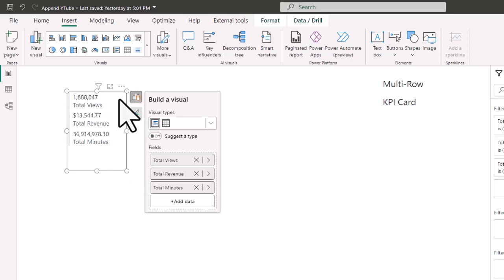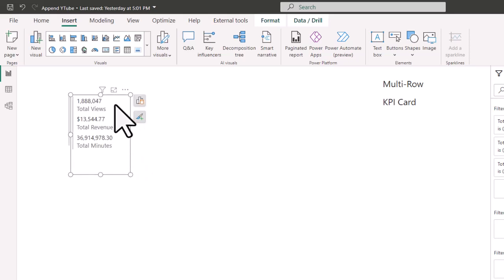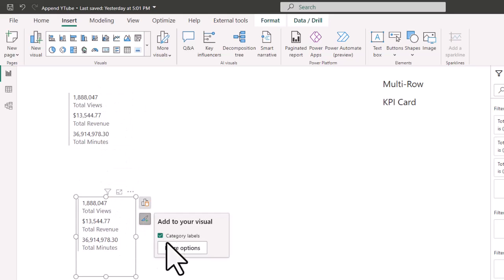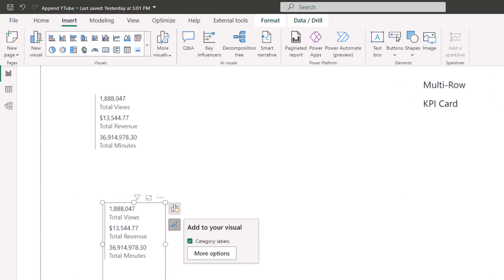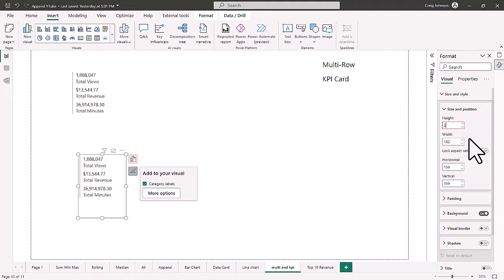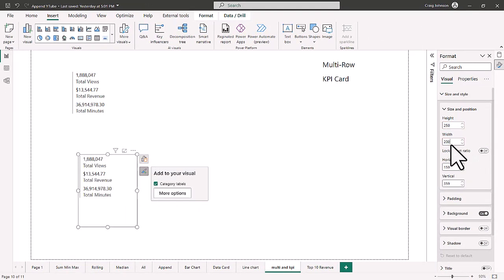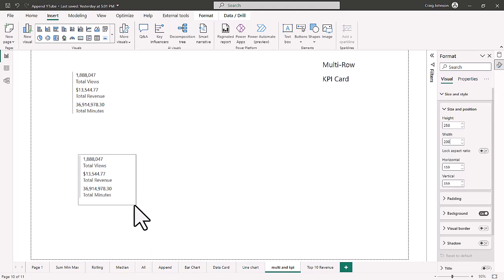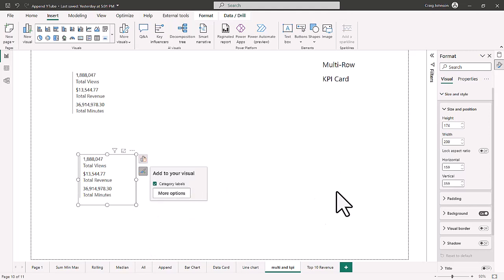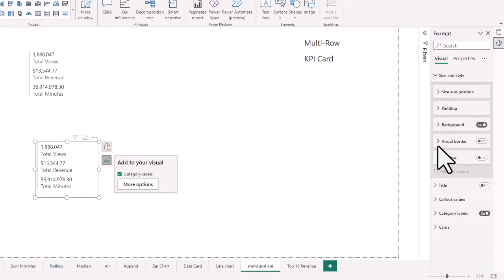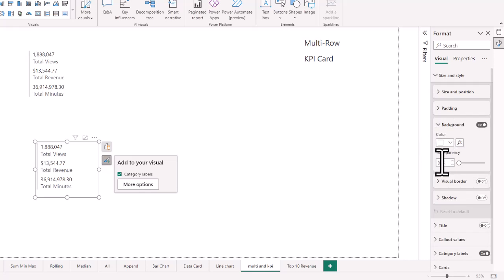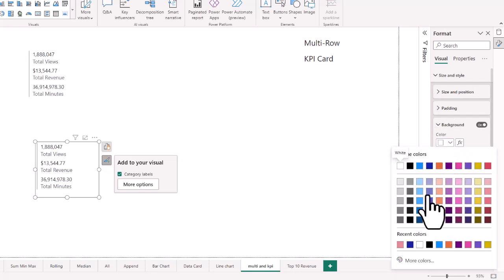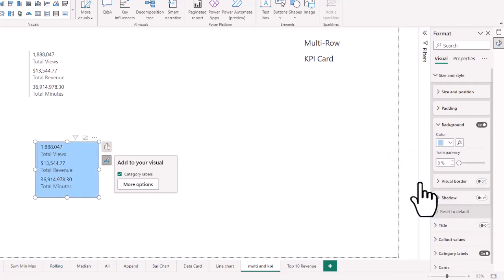We're going to make a copy of this and start to format it. You can do different things with your formatting — go to More Options and you get quite a few options, including the size of the visual. For example, you can set the width to 250 and height to 200, or grab the corner and resize it manually to something like 174 by 200. Those are the size and positioning options.